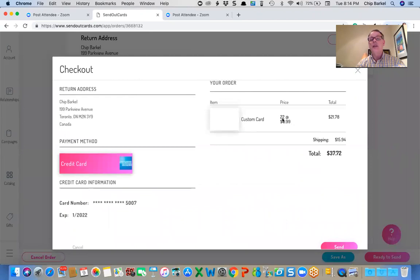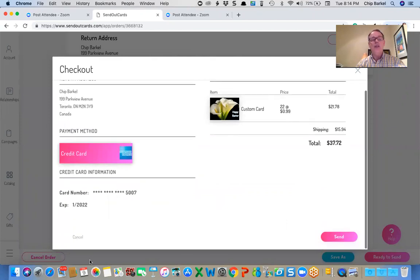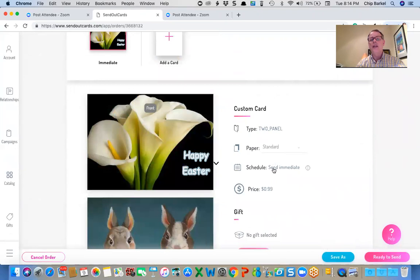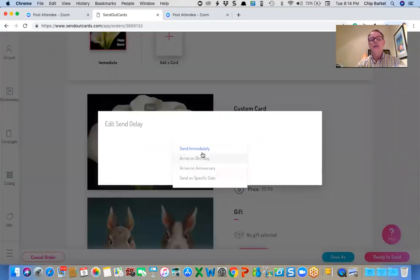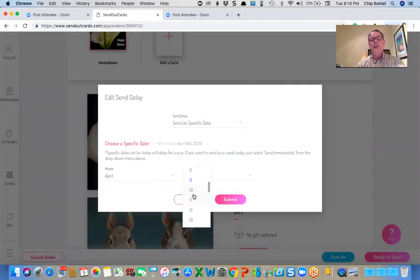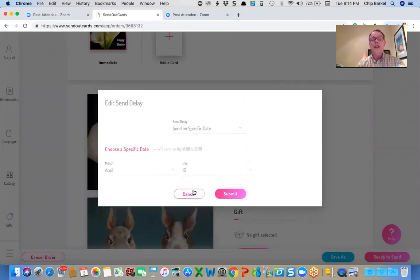It's ready to send. And it says, okay, I'm going to send 22 cards at 99 cents. Now, I know I have scheduled cards to use. So what I'm going to do is I'm going to go back and I'm going to schedule it and I'm going to send it tomorrow.